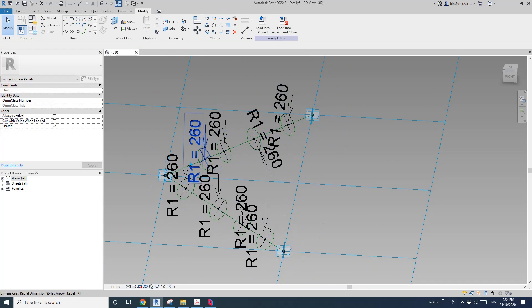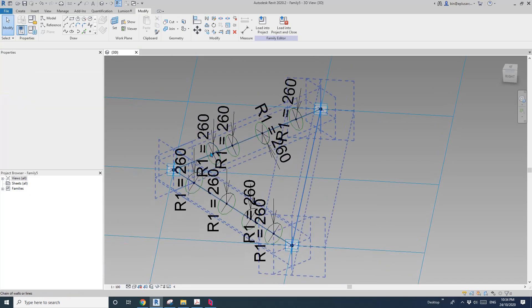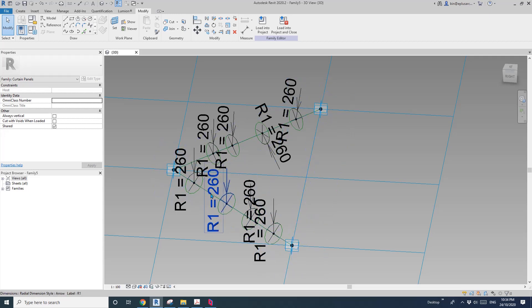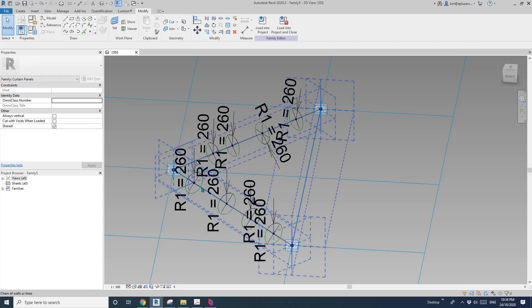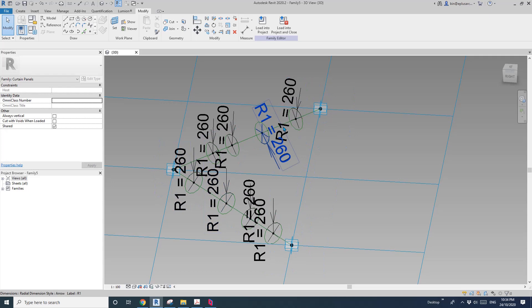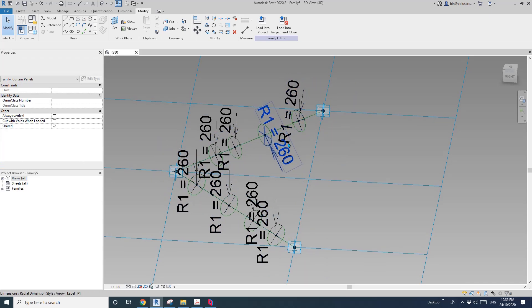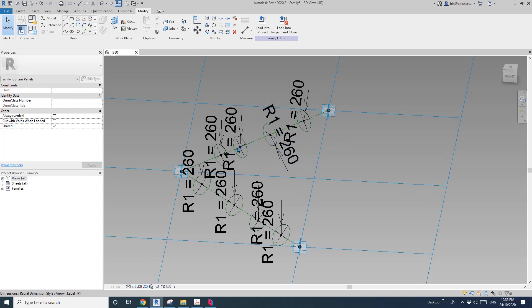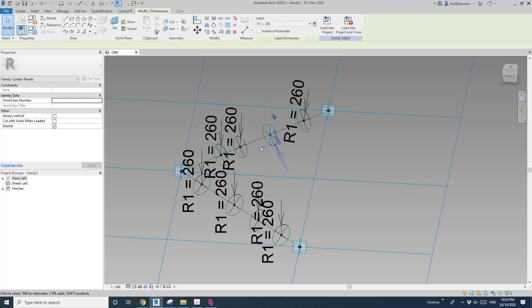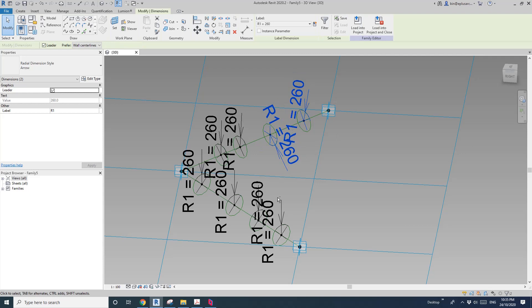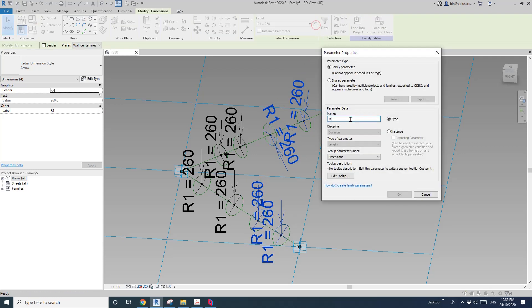So now R1 will be the radius of the cable. And then R2 will be a little bit like for the fitting. So I'll just create a new radius — select this radius and then create another one, R2.